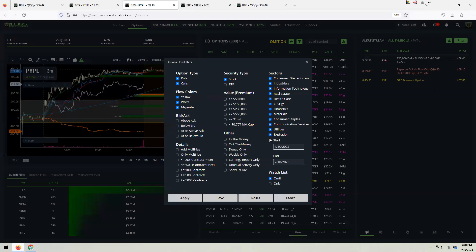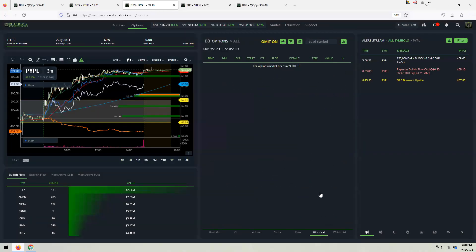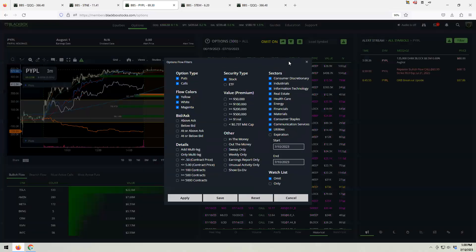The expiration filter is extremely helpful for historical lookbacks. If you're looking at something in Tesla that was expiring in, say, September, and you want to see if they were still open interest or if they closed, this is where it's extremely helpful. Just make sure you're always checking that you don't have expiration dates selected when you come in the morning.